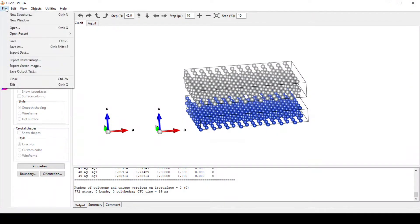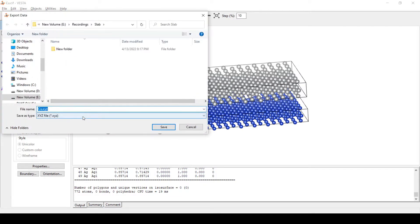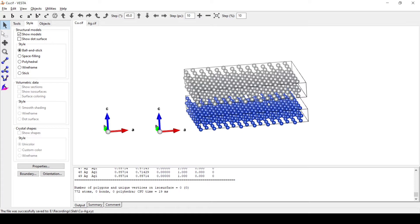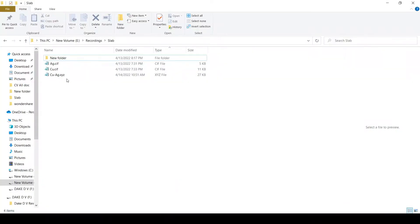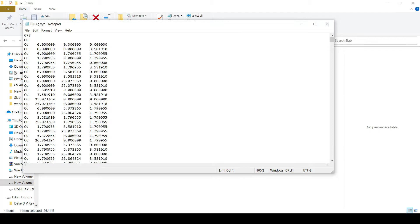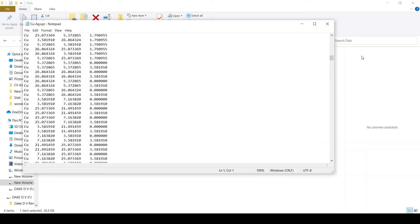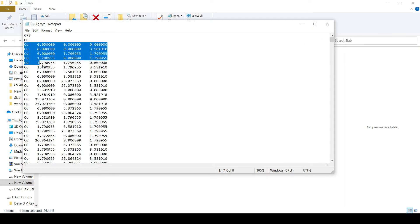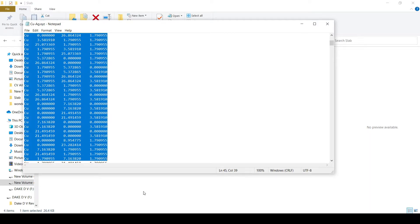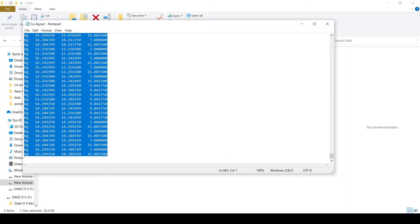We will save this file as XYZ. Go to File, Export Data — here we have the copper-Ag XYZ file. We will save this here. Now as we open this XYZ file we can see 678 atoms of copper and Ag both.